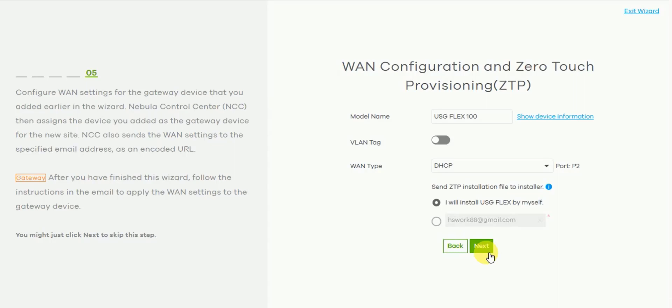In a standard installation, switches and access points are normally handed DHCP from a gateway and are then able to automatically provision via the internet. But in the case of a gateway, it's often required to define the WAN side, i.e. the internet connectivity information, in order for the device to gain access to the internet in the first place.